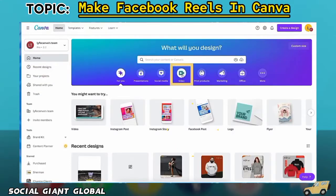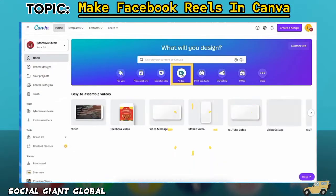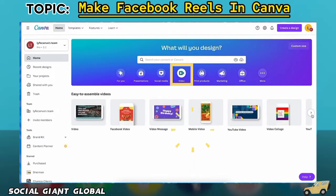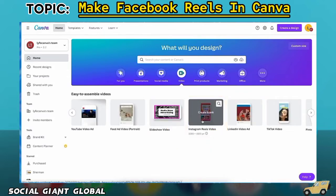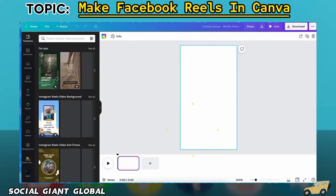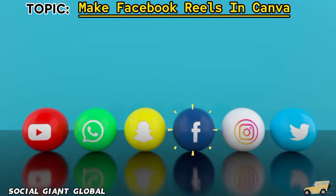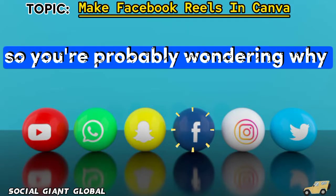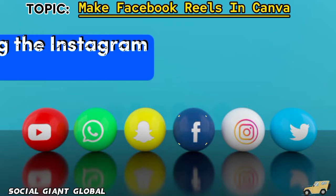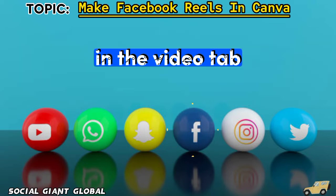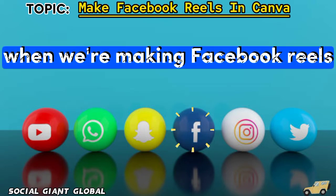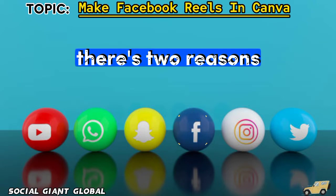On Canva's homepage, click on their video button here in the center of the page, scroll to the right, and select Instagram Reels Video. So you're probably wondering why I'm recommending the Instagram Reels option in the Video tab when we're making Facebook Reels.